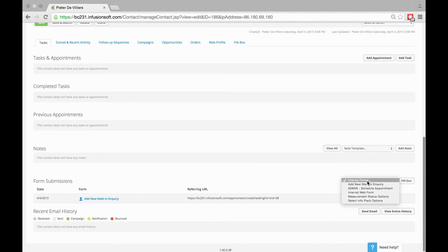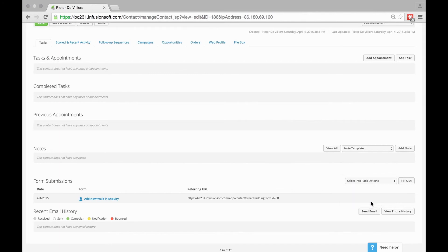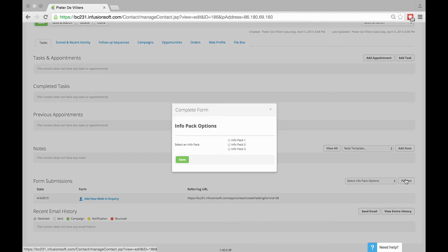I can now choose other internal forms. Let's say we go for Select Info Pack Options, for instance. I choose that and now want to fill it out.